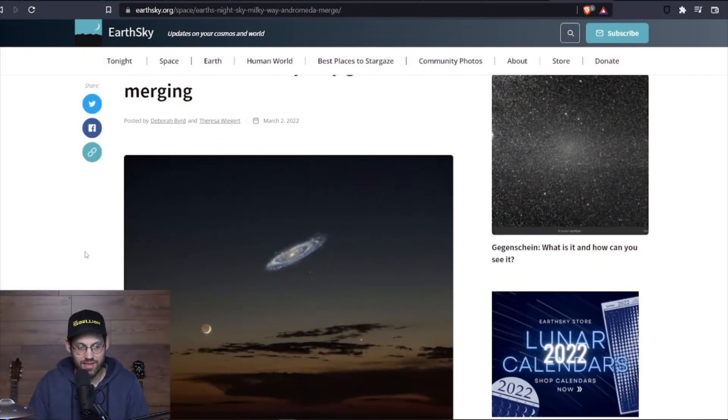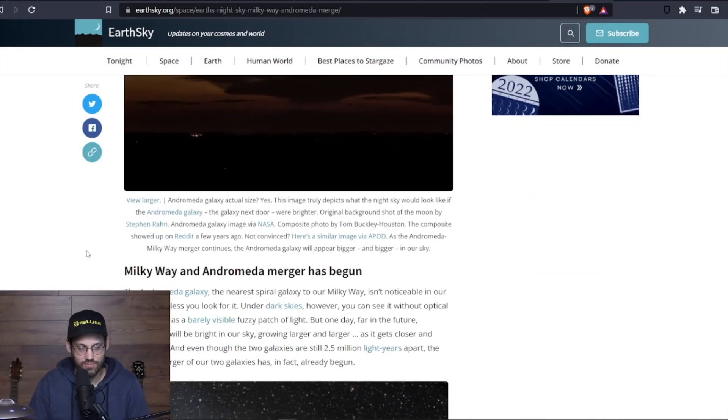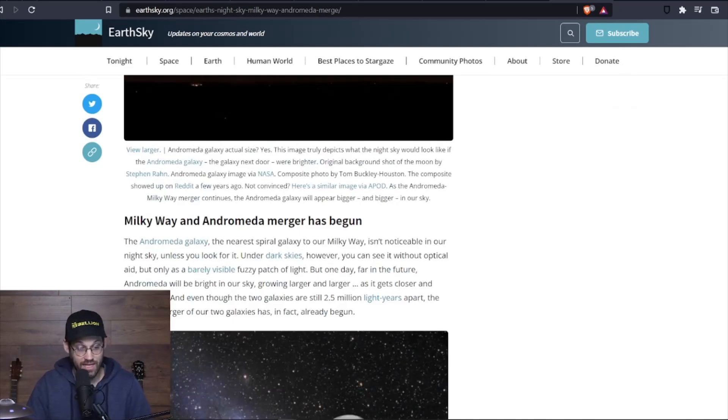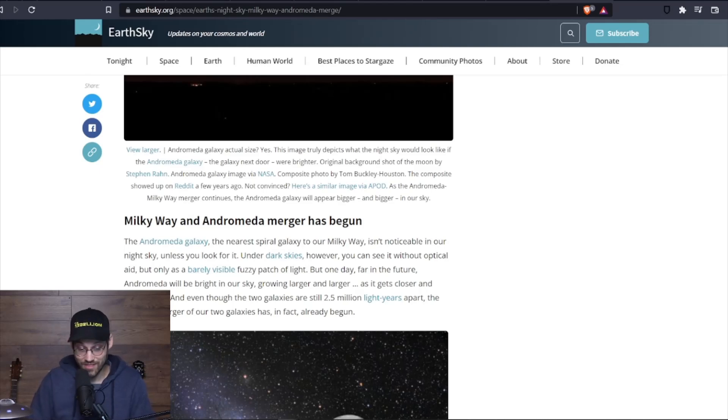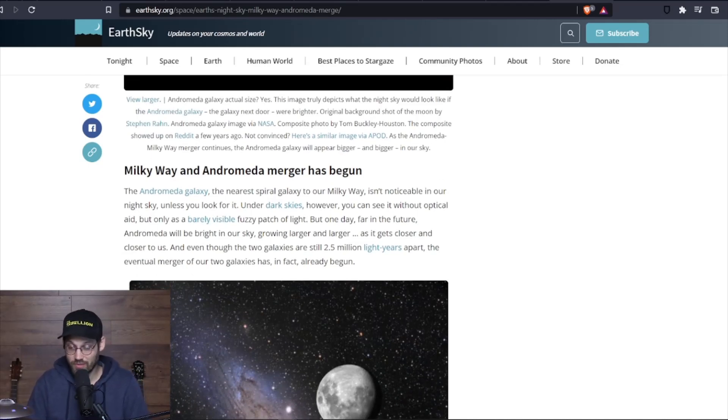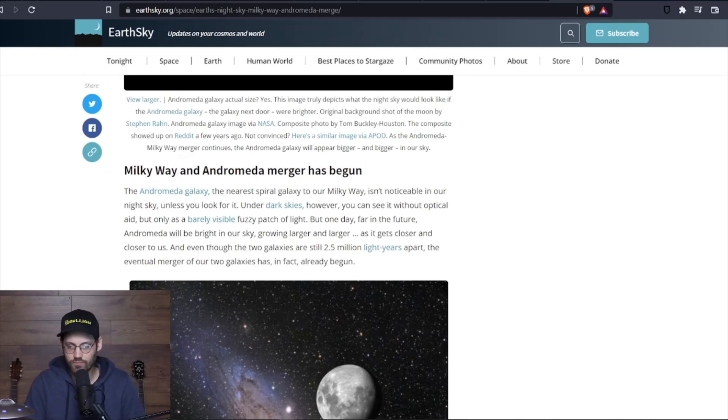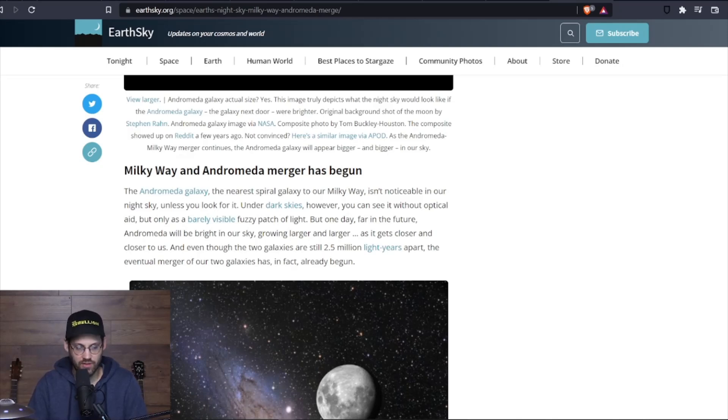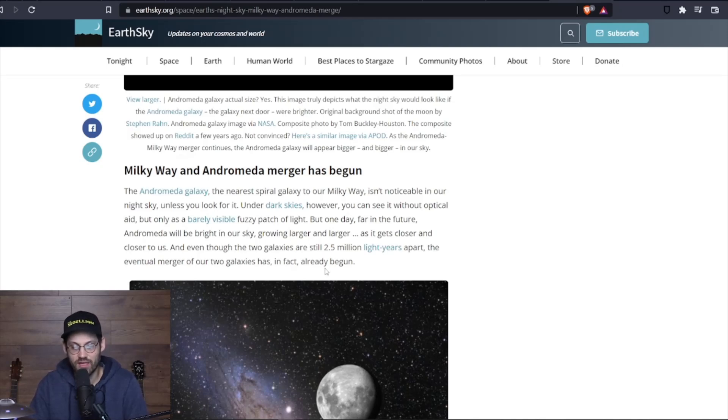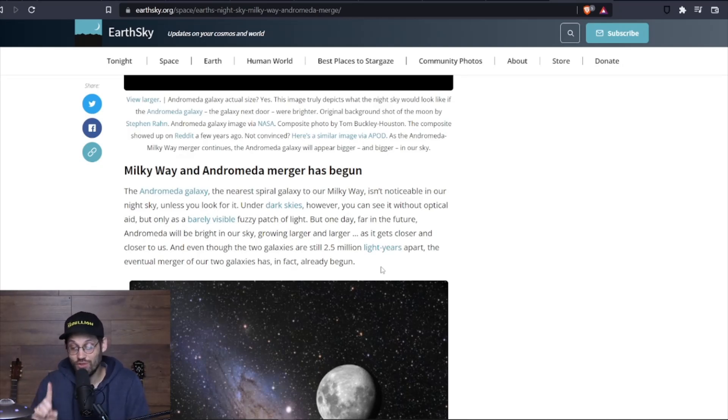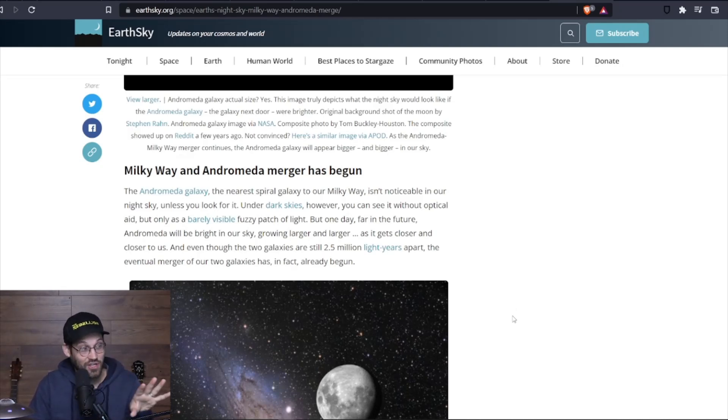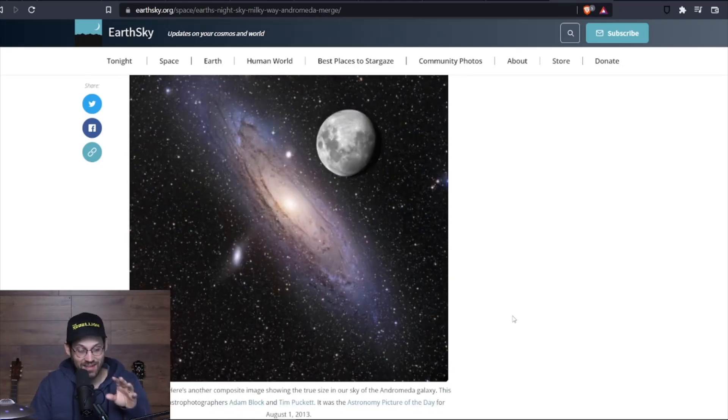They are merging eventually. Oh, this was from March 2nd, so this is recent. It has already begun. Interesting, I was not expecting that. I knew that they were on a collision course, but interesting. The Andromeda galaxy, the nearest spiral galaxy to our Milky Way, isn't noticeable in our night sky unless you look for it under dark skies. However, you can see it without optical aid, but only as a barely visible fuzzy patch of light. But one day, far in the future, Andromeda will be bright in our sky, growing larger and larger. And even though two galaxies are still 2.5 million light years apart, the eventual merger of our two galaxies has, in fact, already begun. That's cool. I didn't know this, so that's kind of exciting.